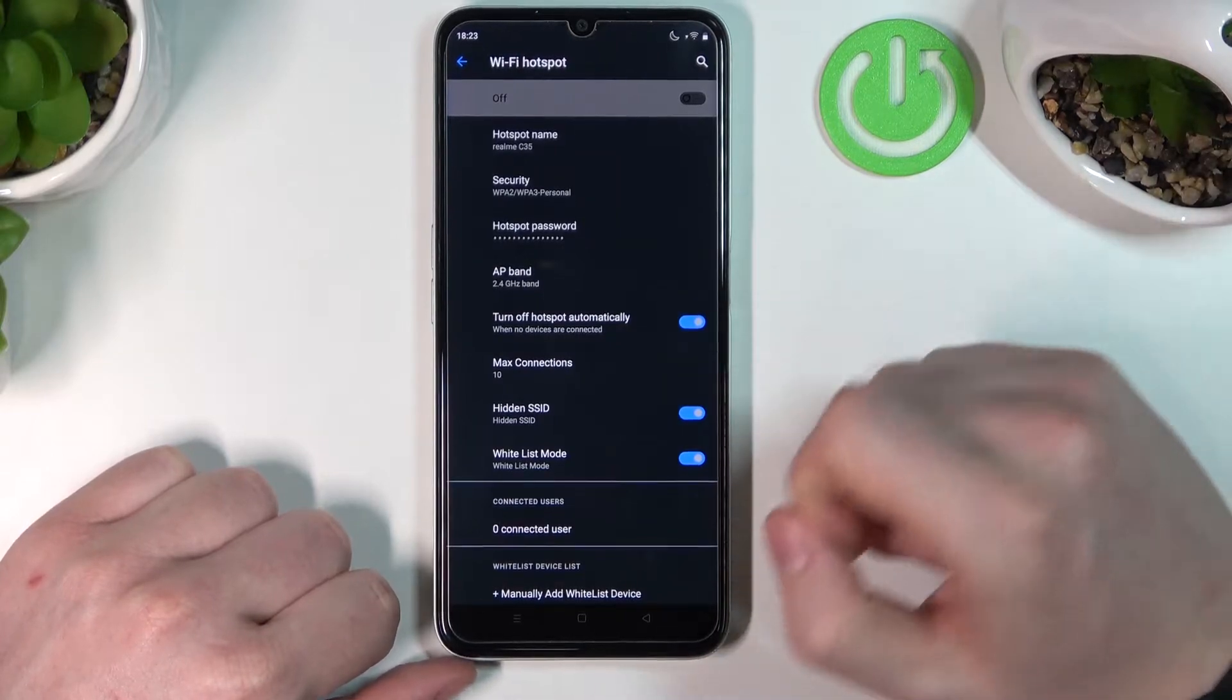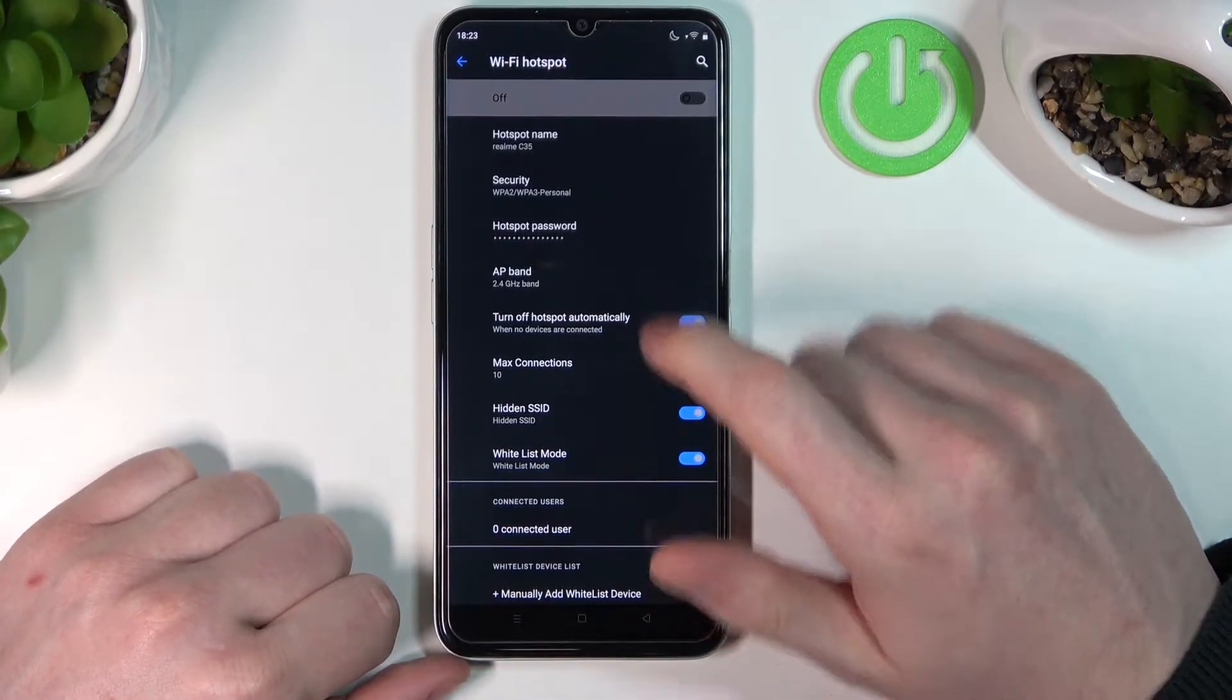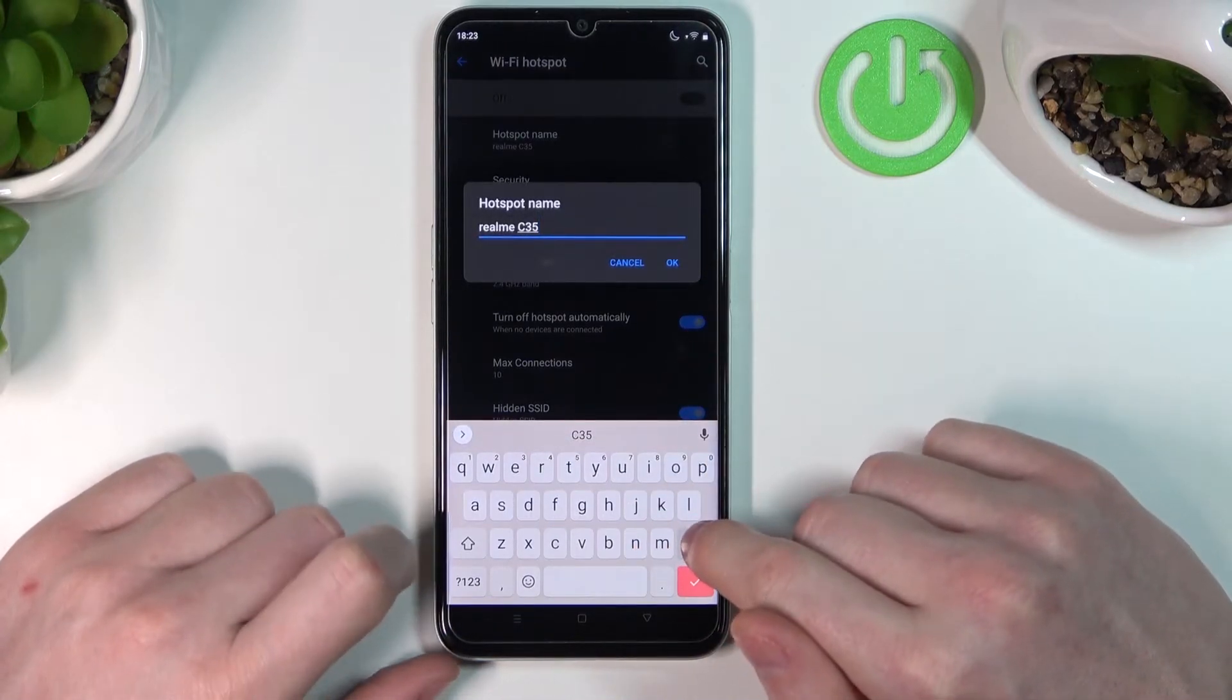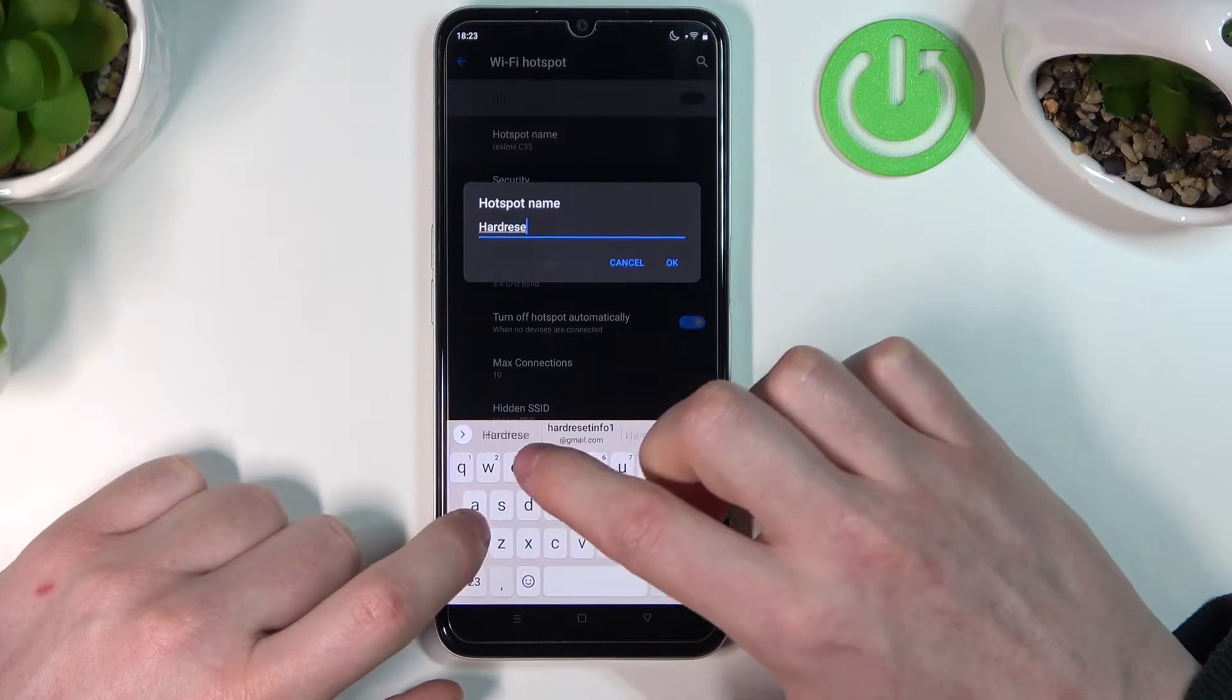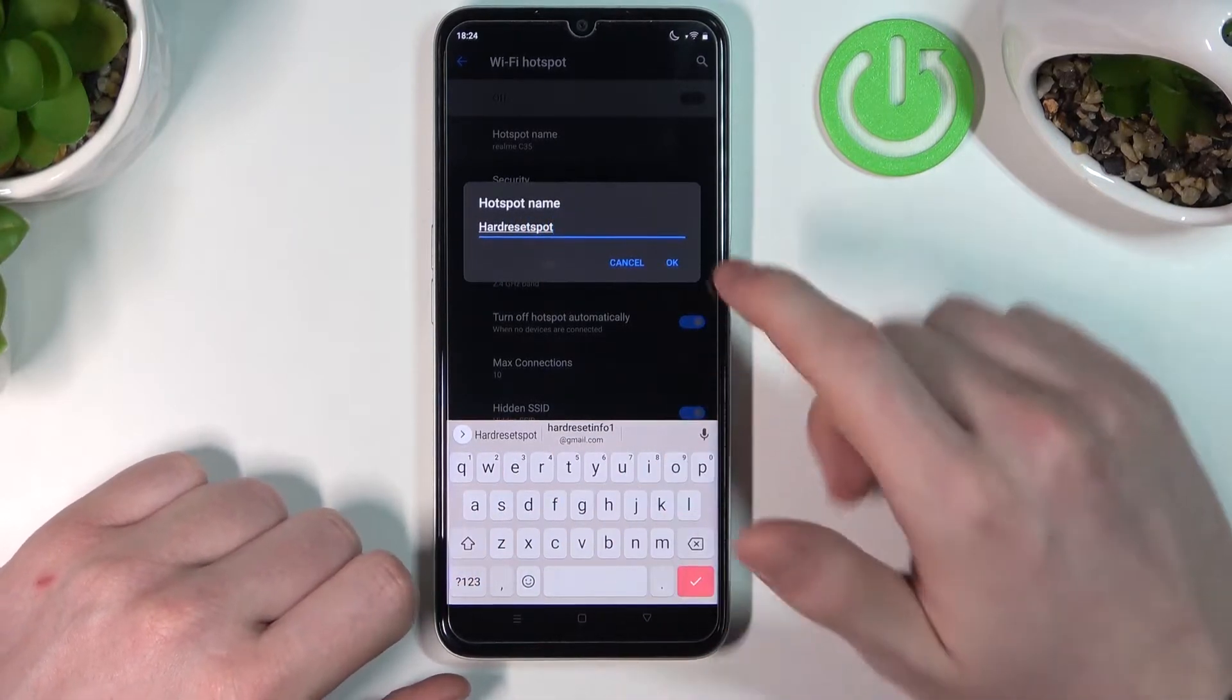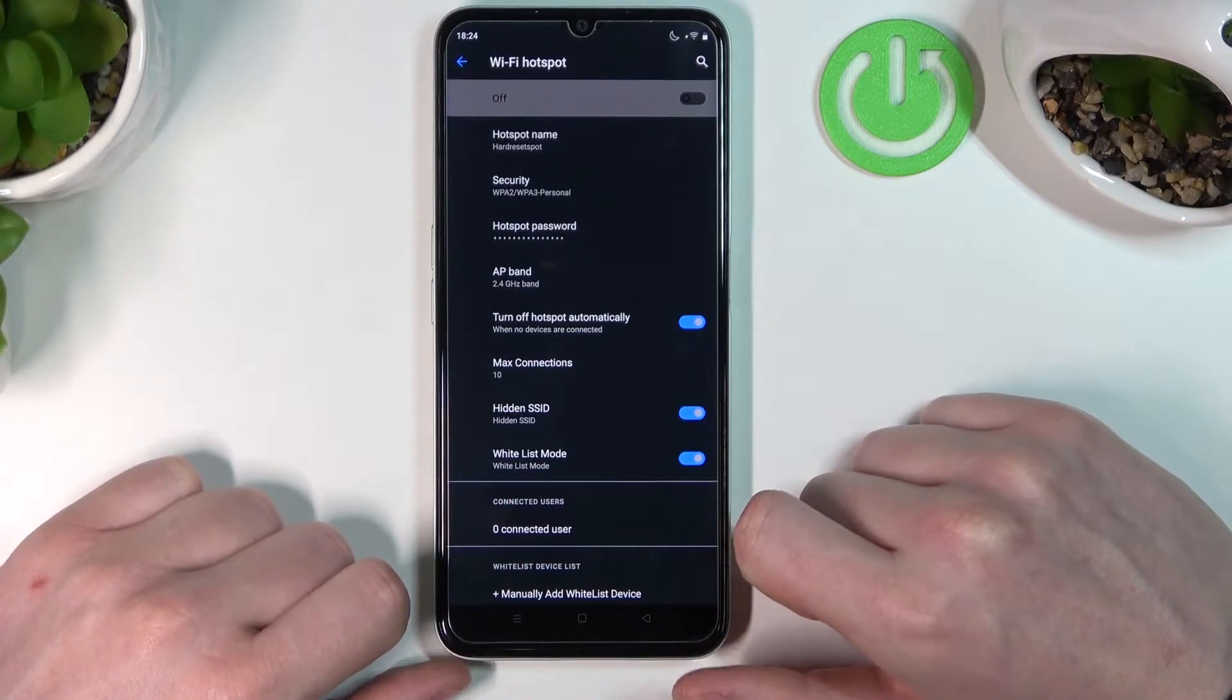Before enabling mobile hotspot, we need to give it a name. Let's call it Hard Reset Spot. Press OK, and now the name is changed.